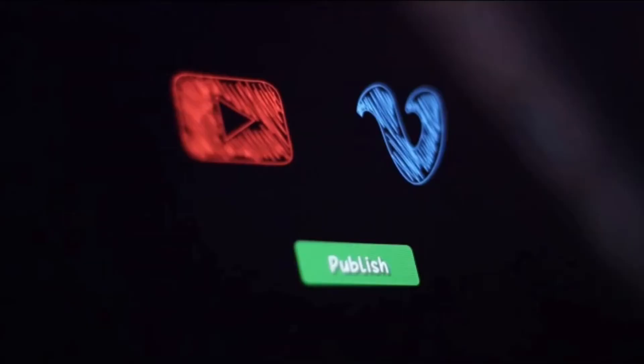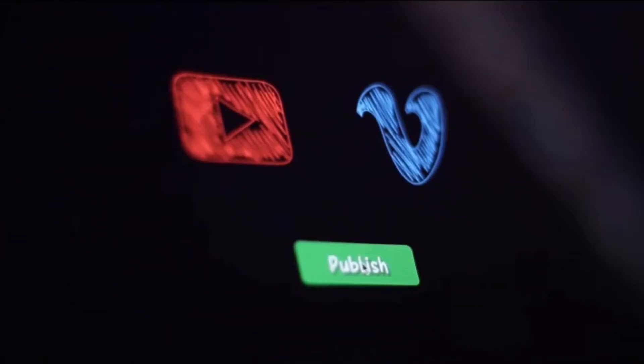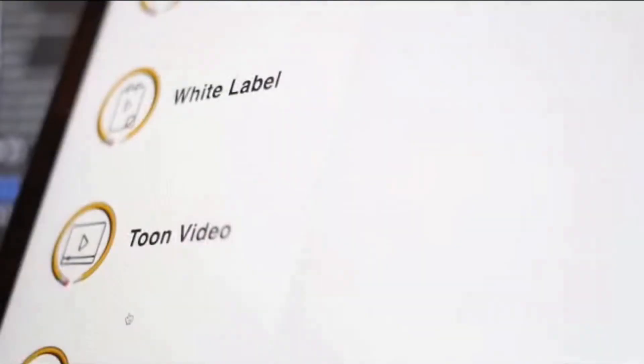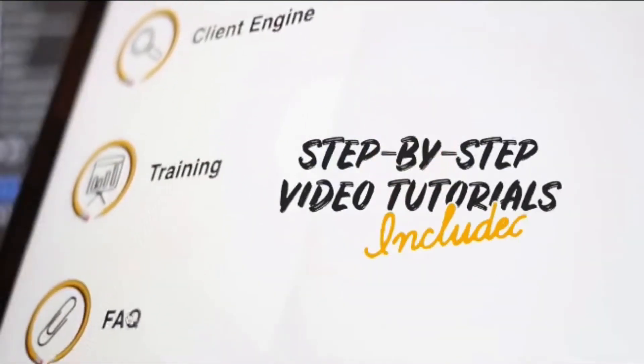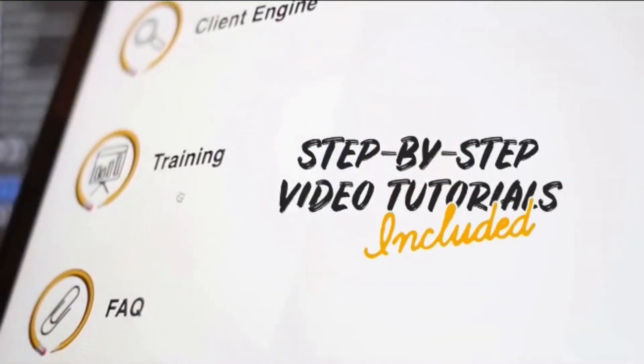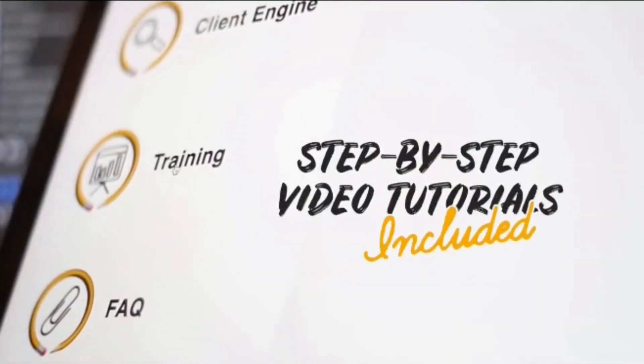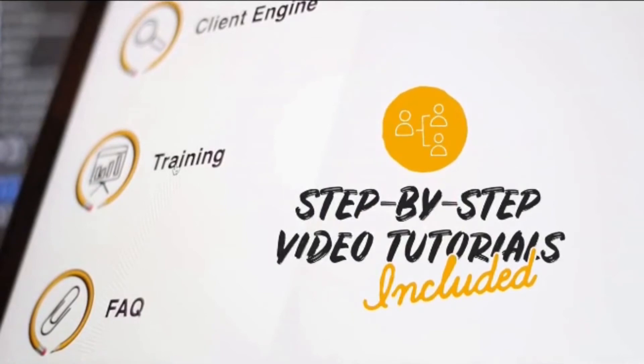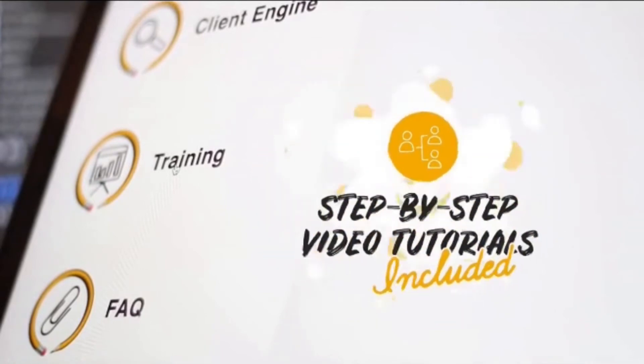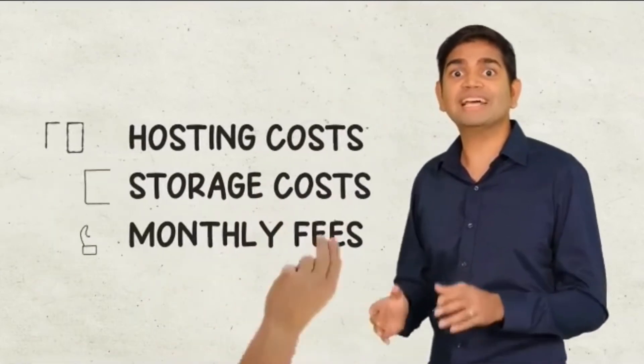Or share directly to YouTube and Vimeo with the built-in publisher. We include step-by-step video tutorials covering not just how to use the app, but also how to find clients to sell videos for top dollar. And because I'm sure you hate overhead costs just as much as I do, you don't have any with Doodle maker. That's right. There are no hosting costs, no storage costs, and no monthly fees when you take advantage of this special deal.